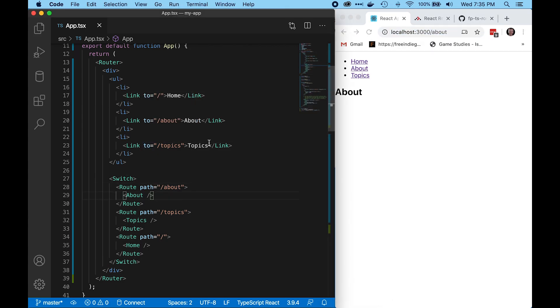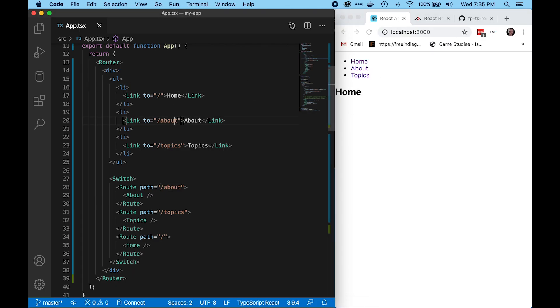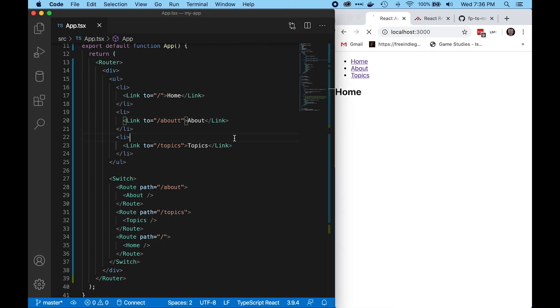A problem that I have with this approach is it represents routes as plain strings, so there's a lot of room for typos here. If we misspell about here in the link, you can see we get some unexpected behavior.